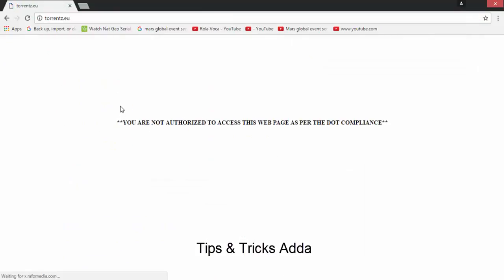As you can see, it says that you are not authorized to access this web page as per the dot-com plan, meaning this site has been blocked due to some administrative process — you can't open it and use it.